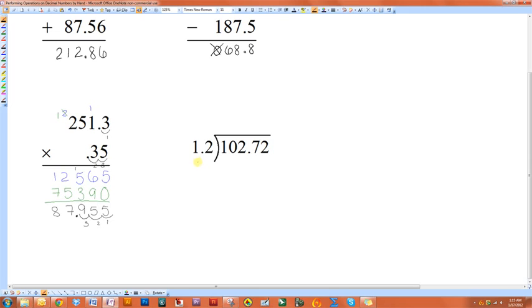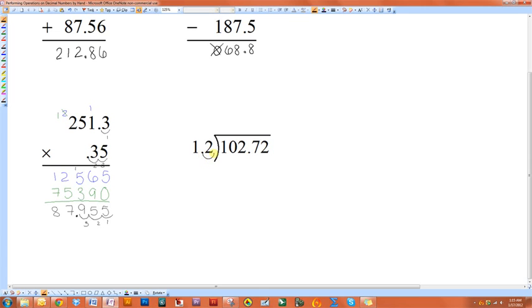The one operation that most people forget how to do with decimal numbers is division. Now to perform a division between two decimal numbers, what you want to do is make the divisor, which is the number that you are dividing by, a whole number by moving the decimal to the right. In this example, I only need to move it one unit to right here. Now however many units you move the decimal in the divisor, you also need to do it to the dividend.